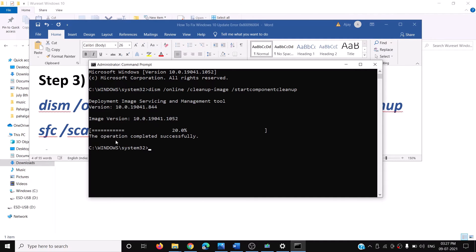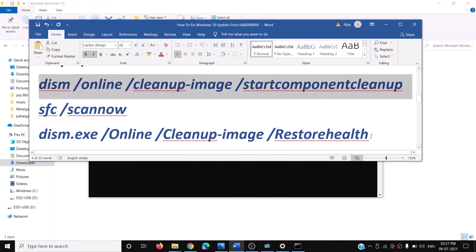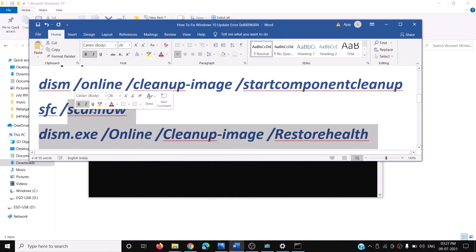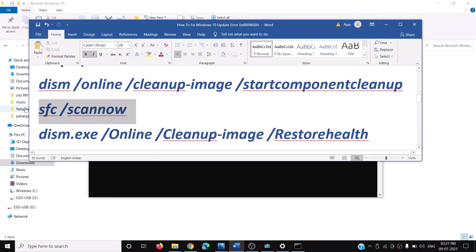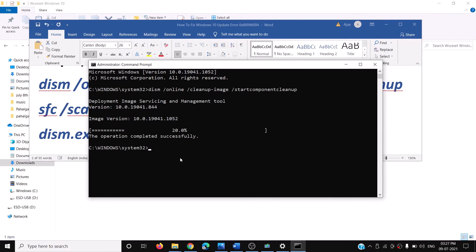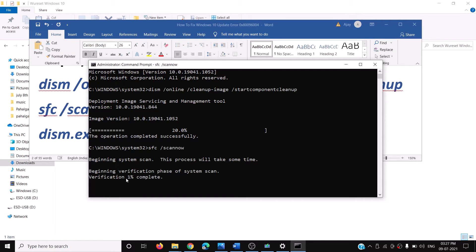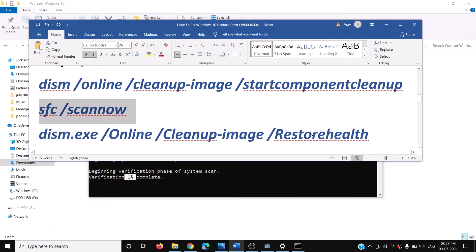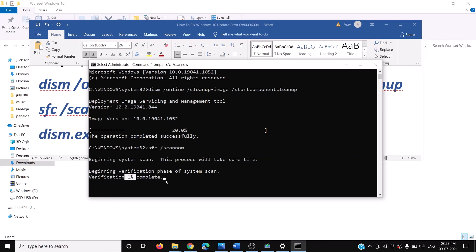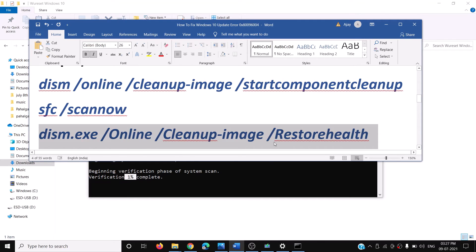If you're still facing the problem, run two more commands. Copy the first command, paste it in the Command Prompt window, and hit Enter. Once the first scan is 100% complete, copy the second command, paste it in the Command Prompt, hit Enter. Once the second scan is complete, restart your computer and then try to update your Windows 10.